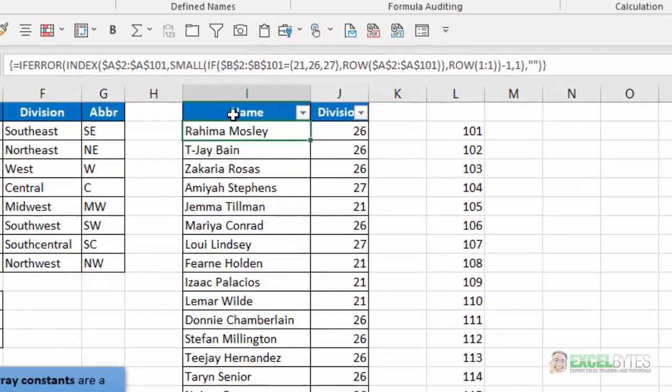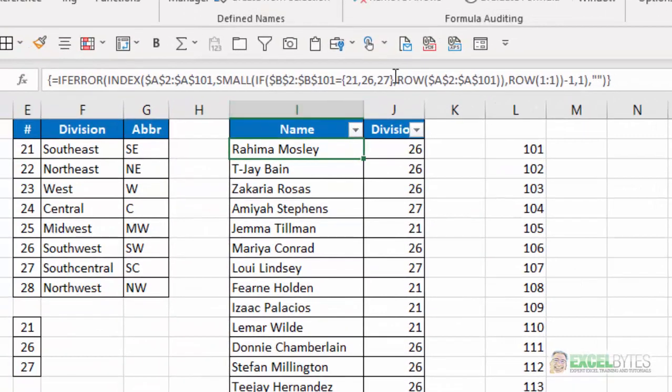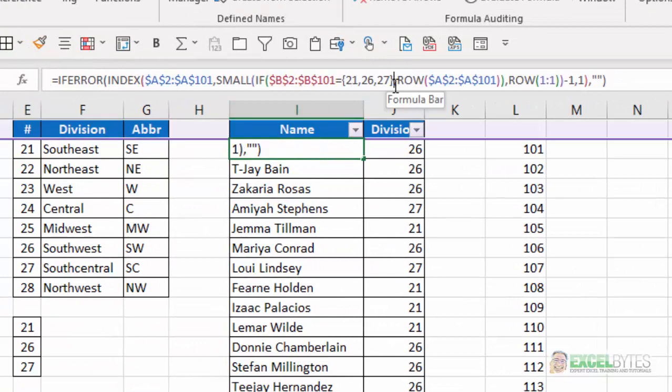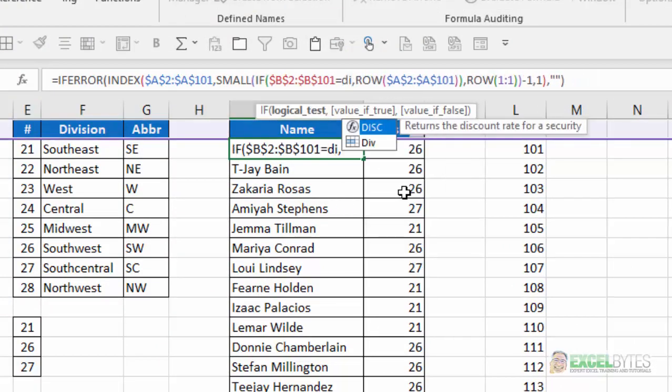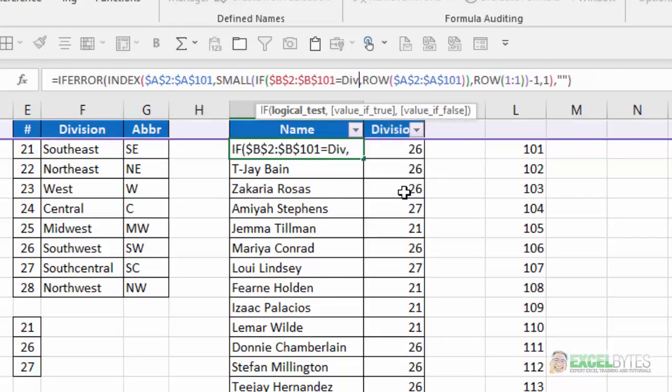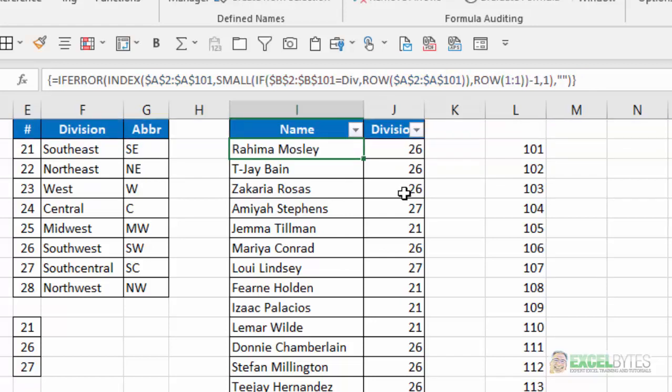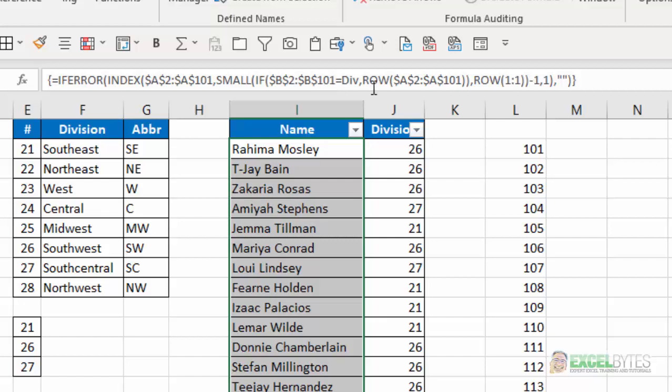Now, in my formula, instead of listing the array constants here, I can just reference that named range I have. Control-Shift-Enter. Copy that down. And now that cleans up my formula.